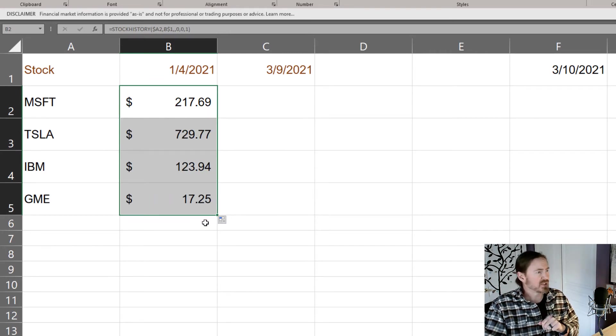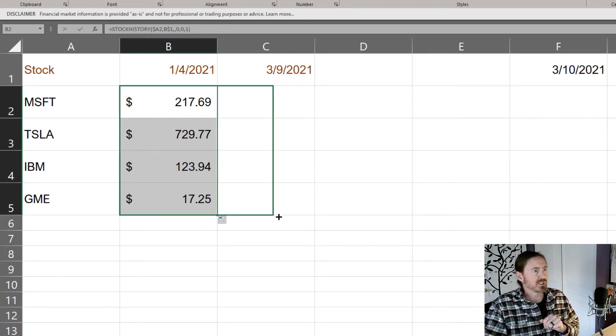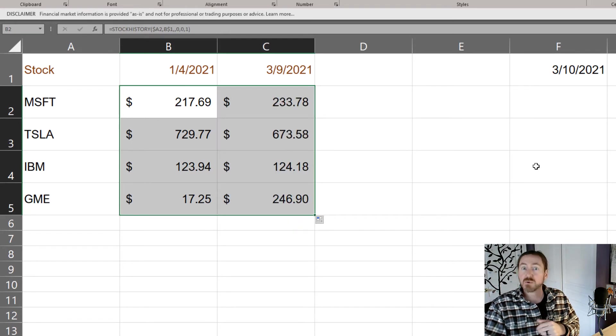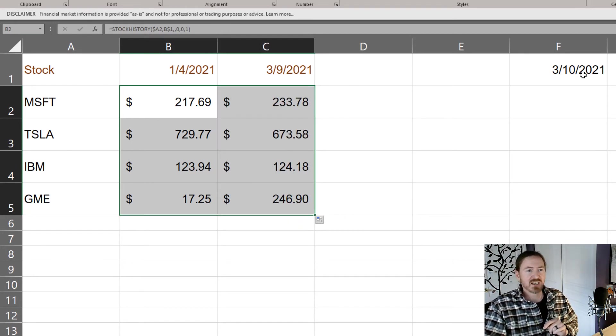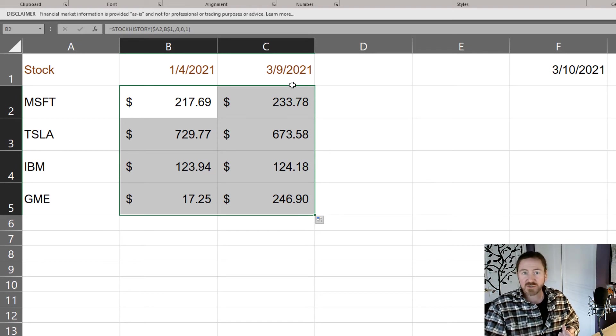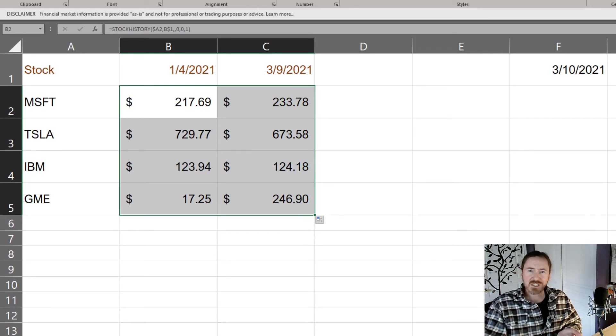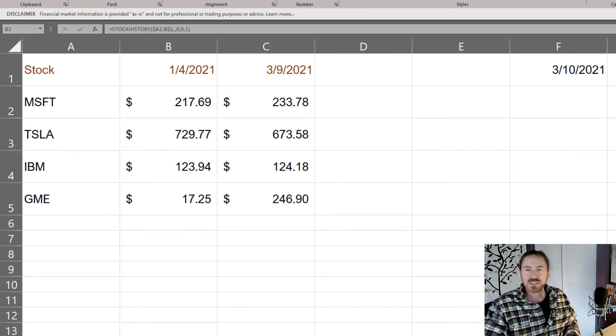Cool, looks like it's working and then auto fill it across to get the relatively current prices. Remember today's March 10th, these were closing prices for the previous trading day March 9th.